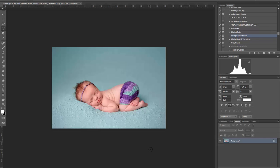Today I'm going to be showing you how to use the Refine Edge tool and Smart Radius features in Photoshop CS5 through Creative Cloud. This is a great way to make selections while using our Change Blanket Color action in the new Luxe Newborn Complete Workflow set.